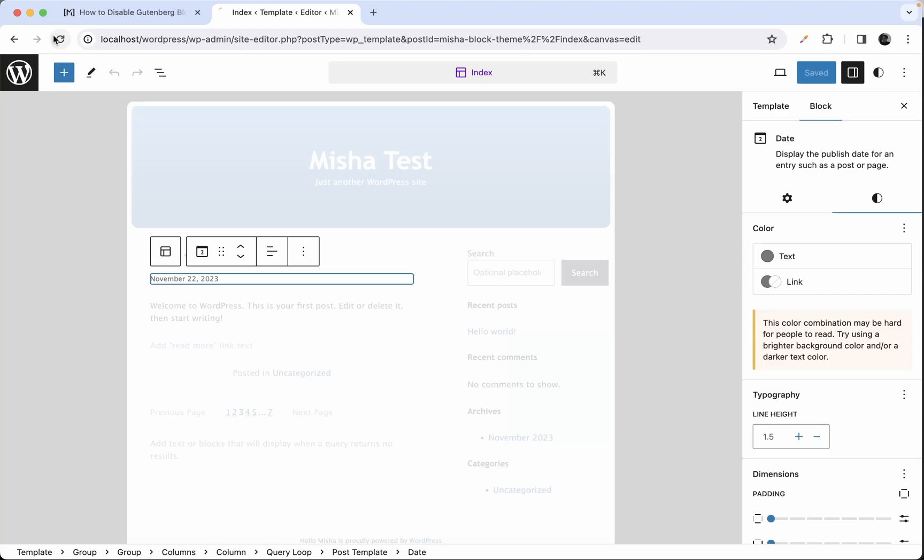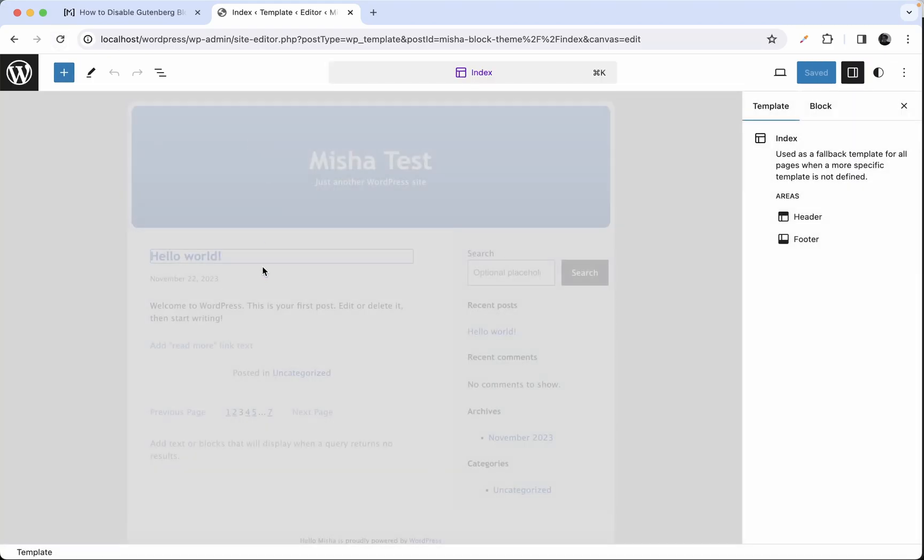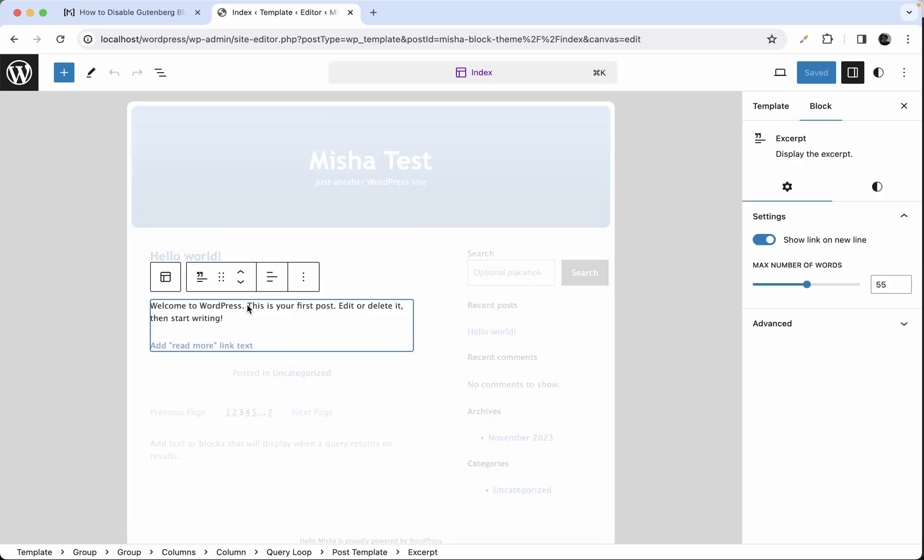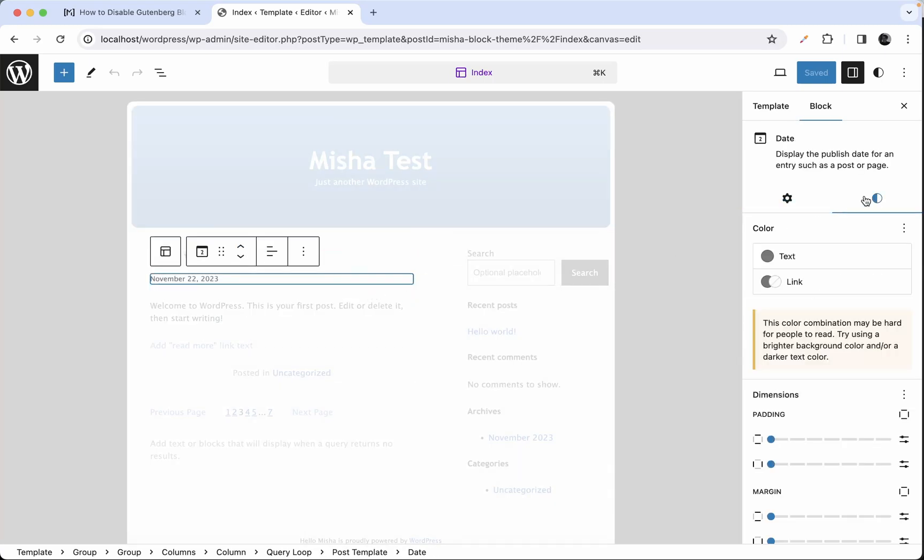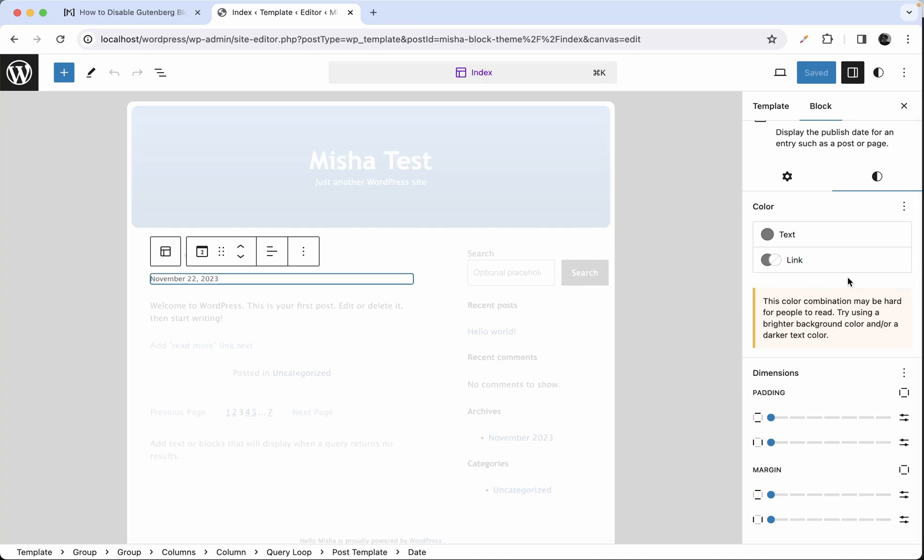And let's see what we have. If we select our date block, you can see that it doesn't have a typography section anymore. That's a quite simple video for today. I hope you enjoyed it and see you in the next one. Bye.